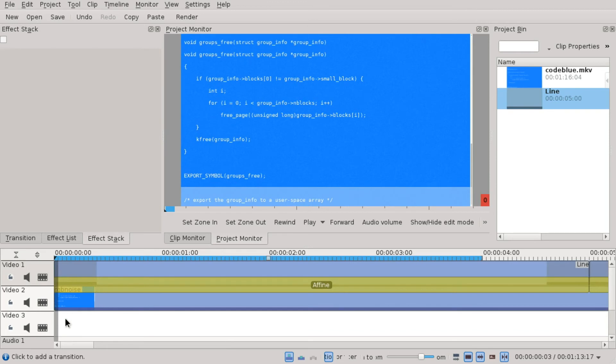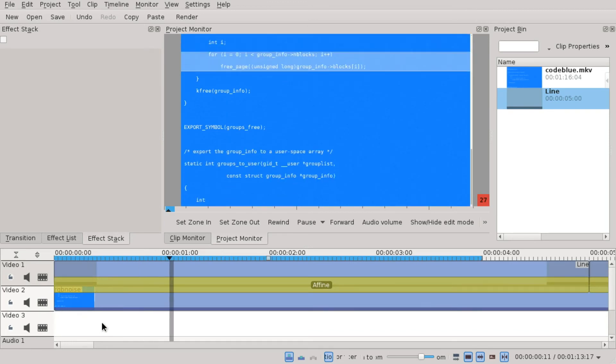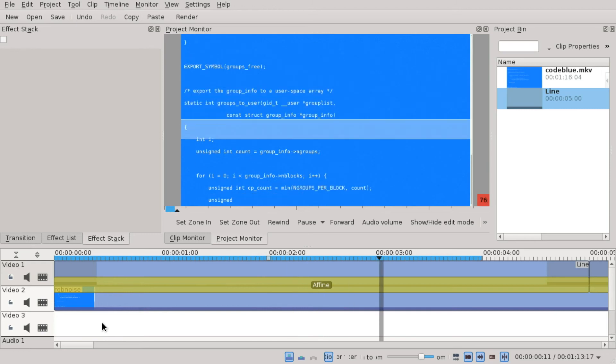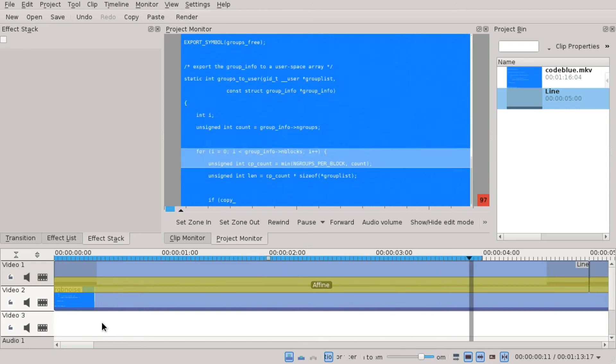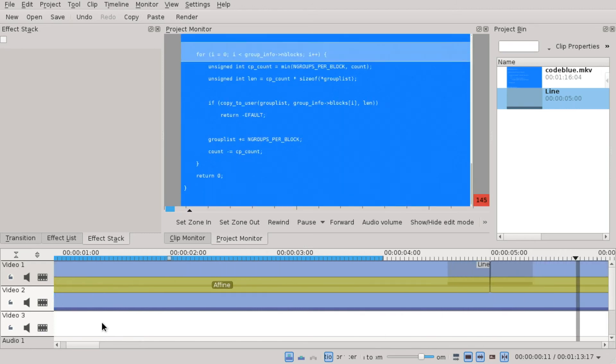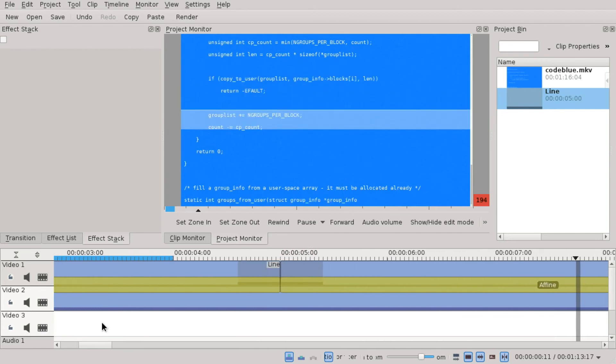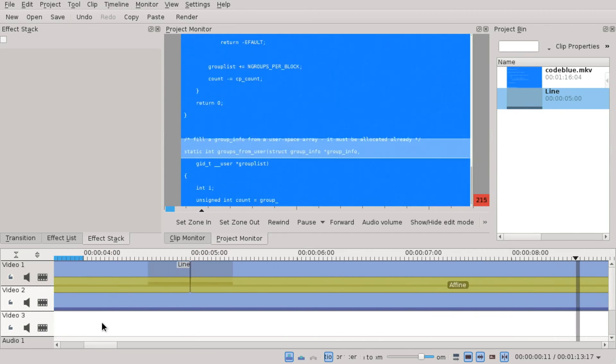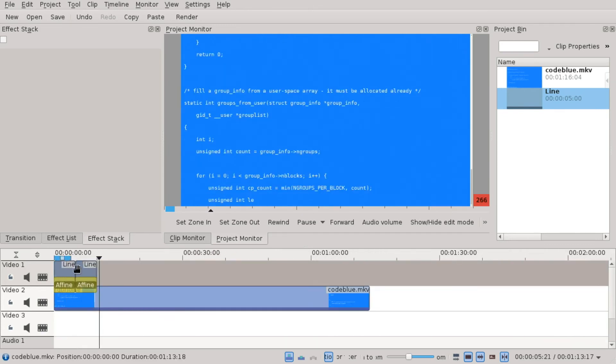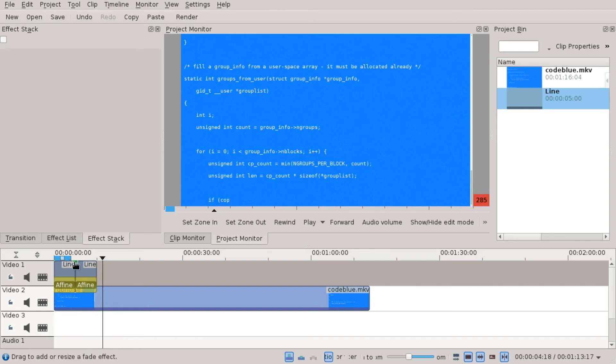Play back. So it doesn't pause. When it goes to the bottom, it continues from the top, which is the cool effect of us using two lines instead of one. Otherwise, we would have a short period of time where there is no line on the screen.